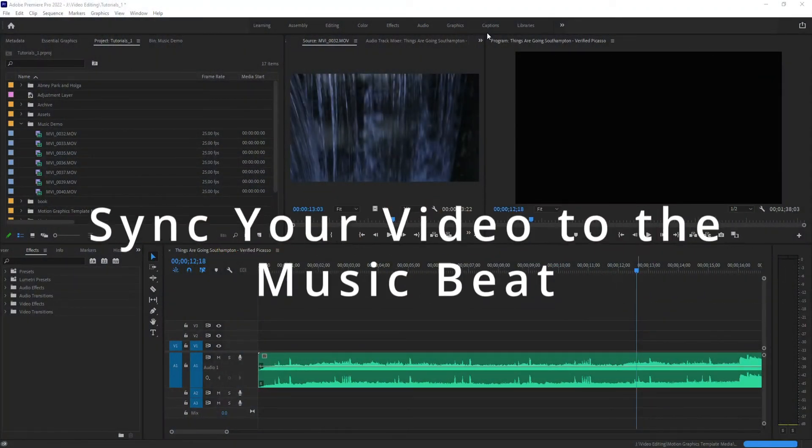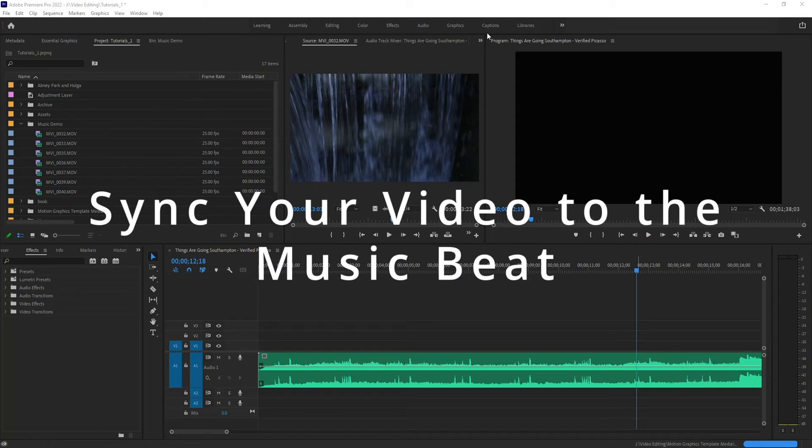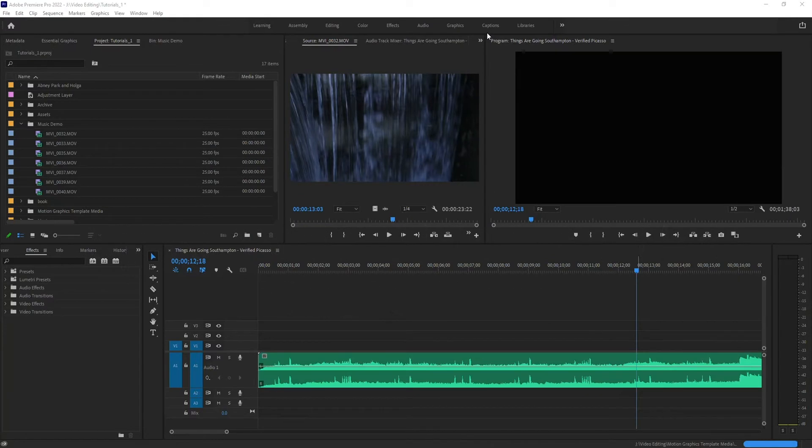Today I'm going to show you how to auto sync your video to music, to the beat of a song within Premiere Pro.